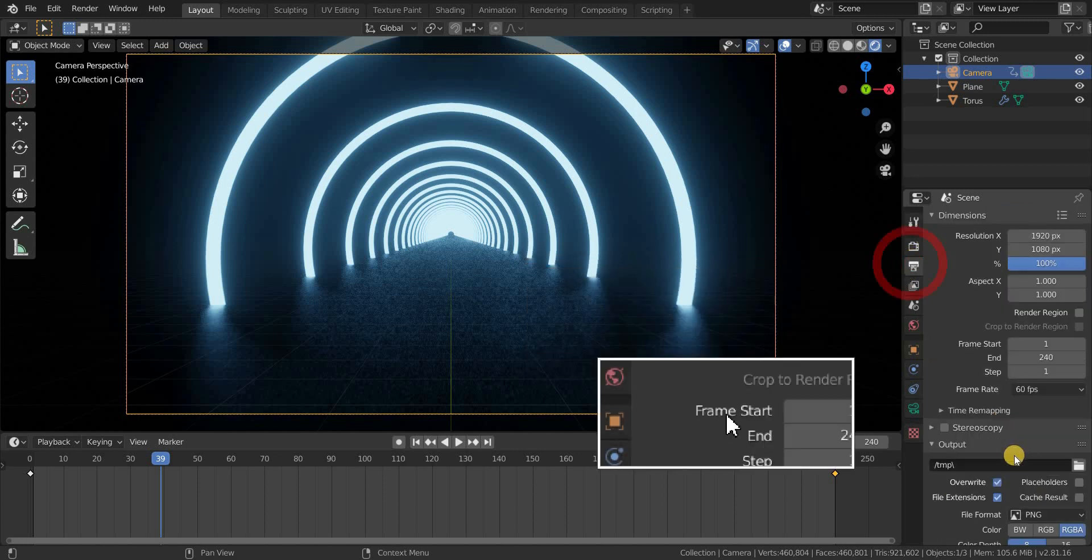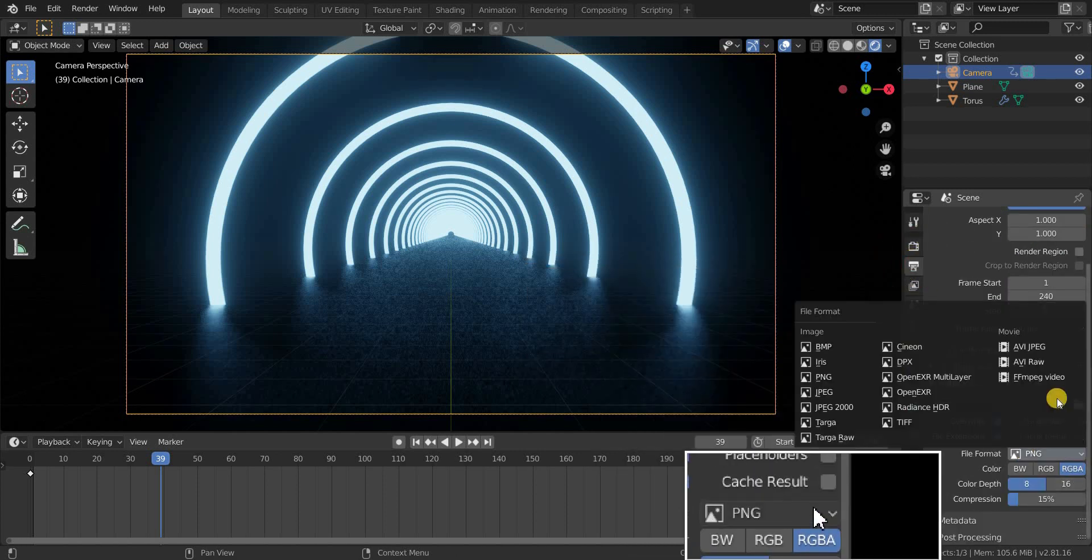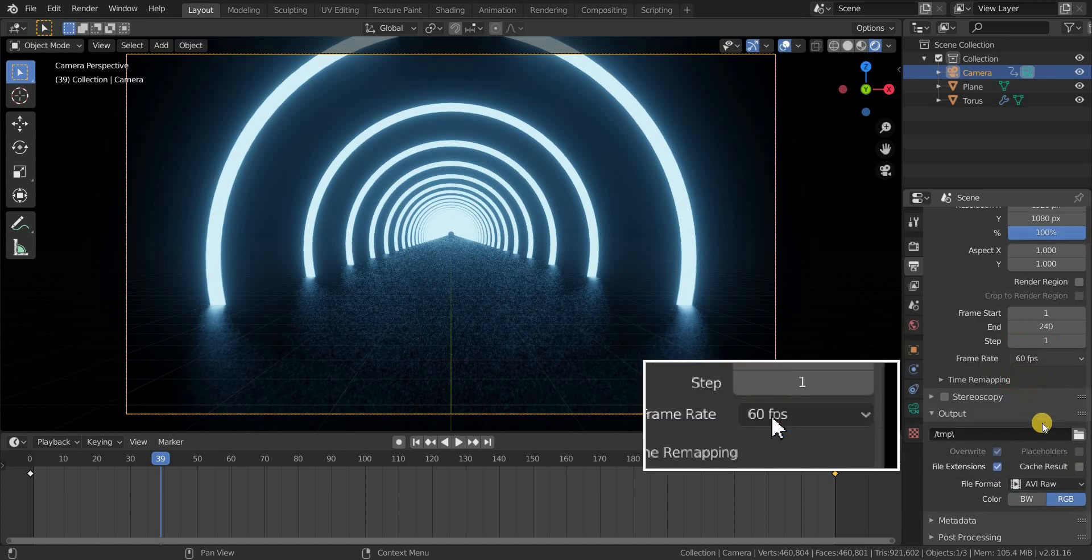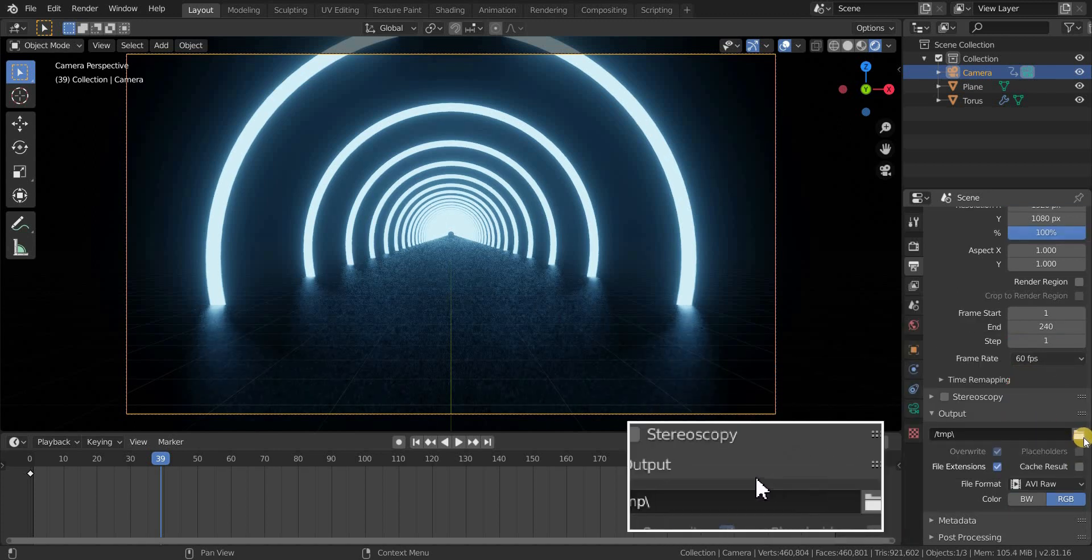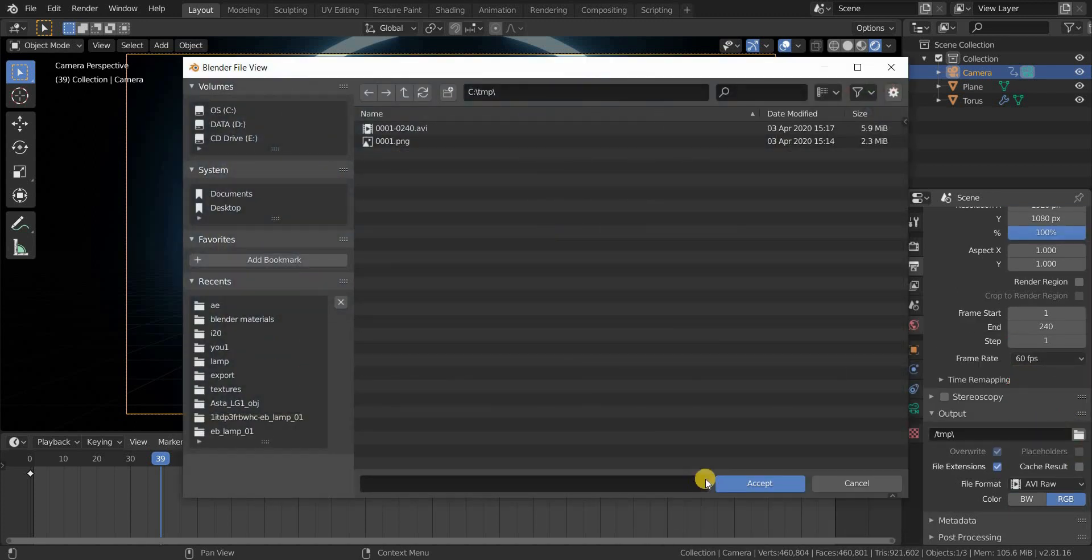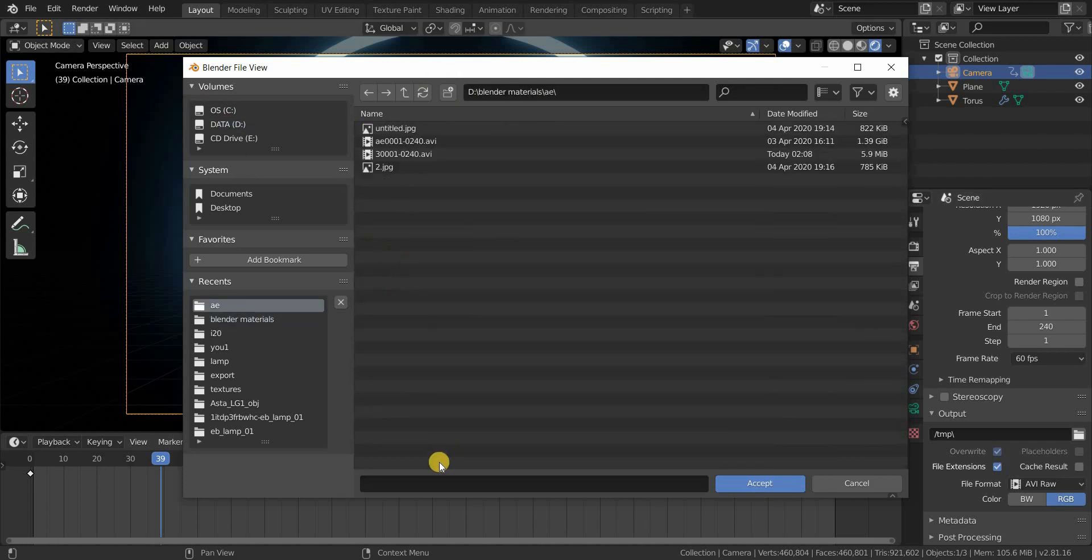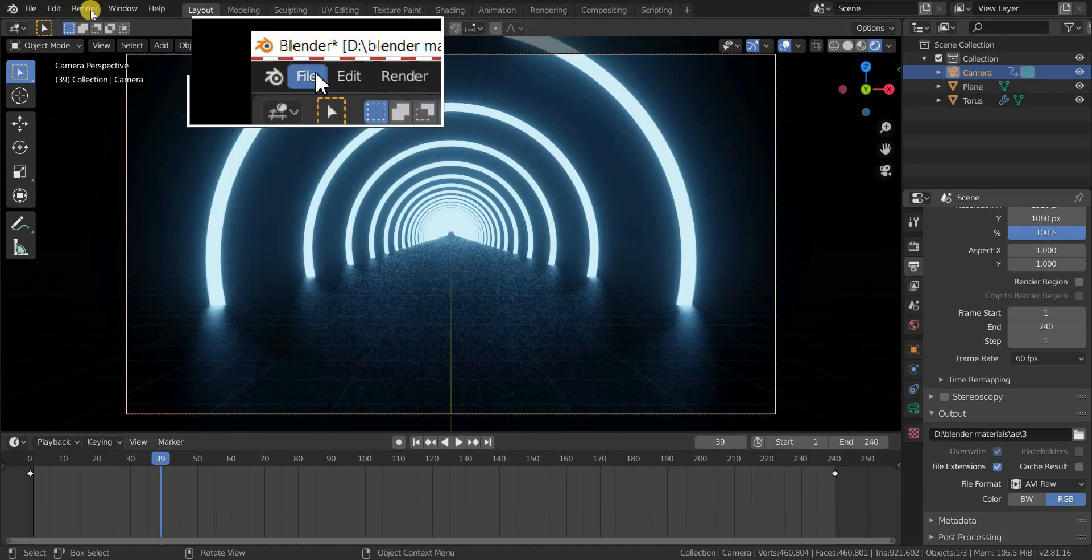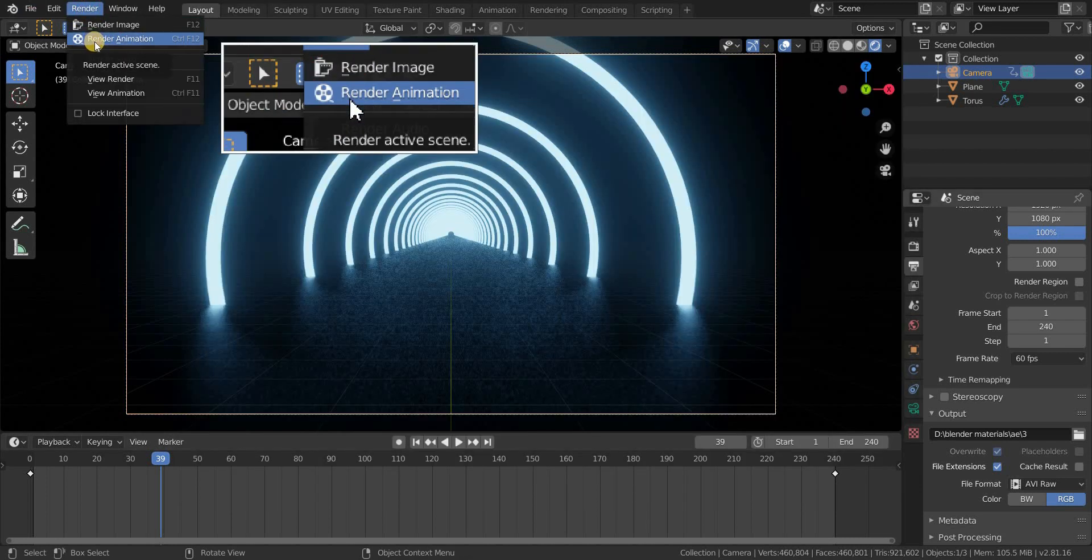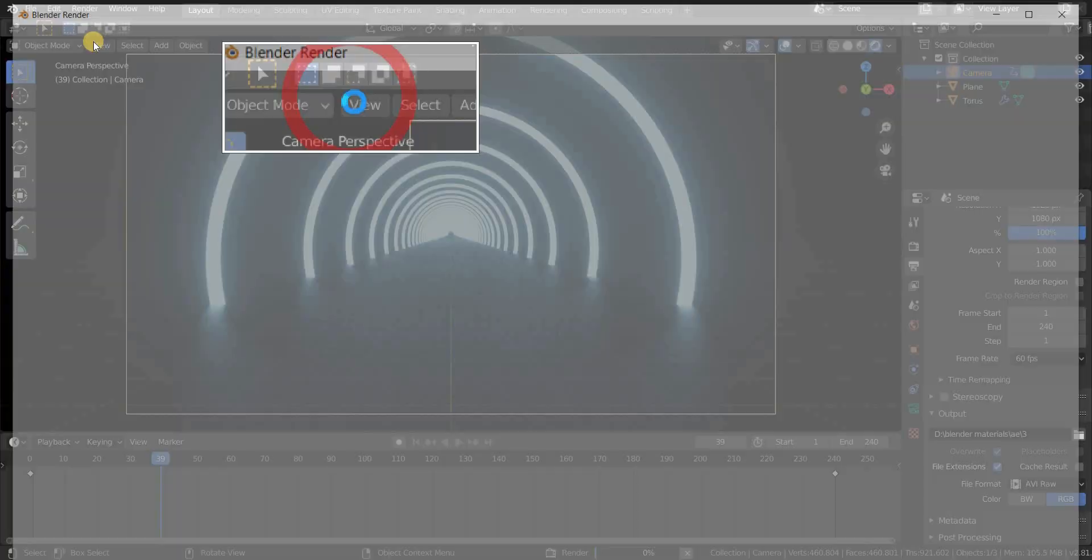We are going to render this in Eevee. I usually export my animation in AVI raw. And select the destination to render. Once you choose your destination, go to render and click render animation.